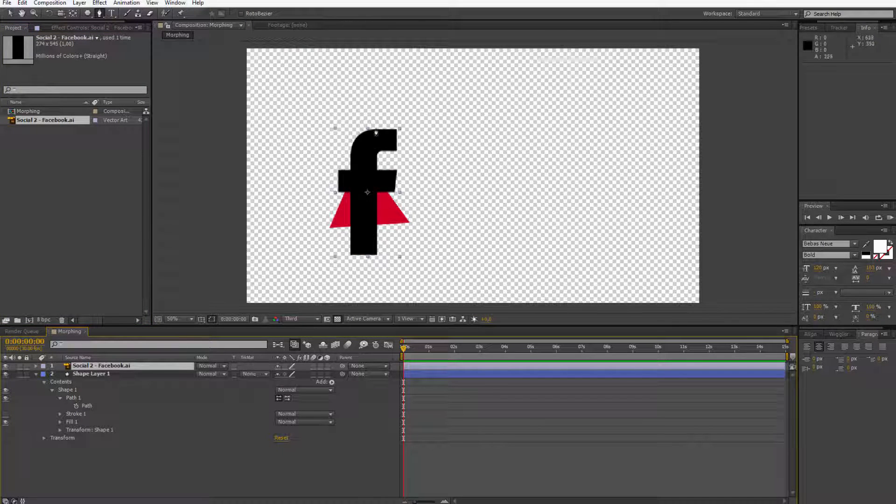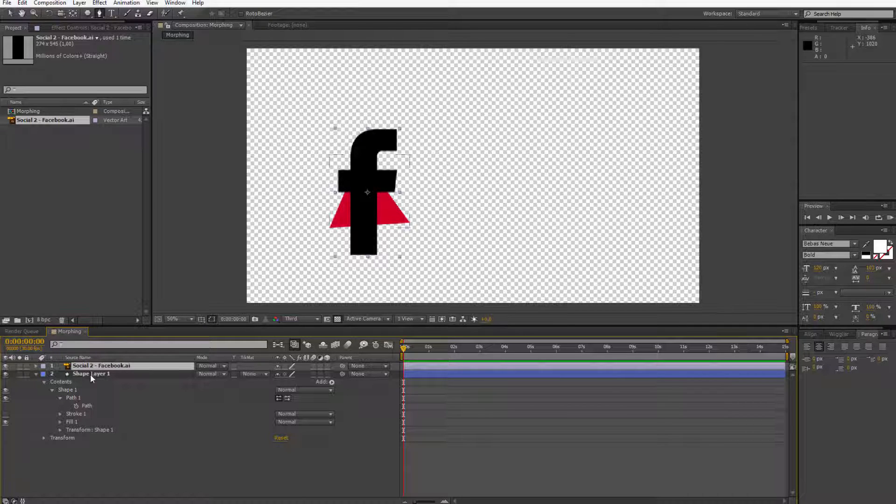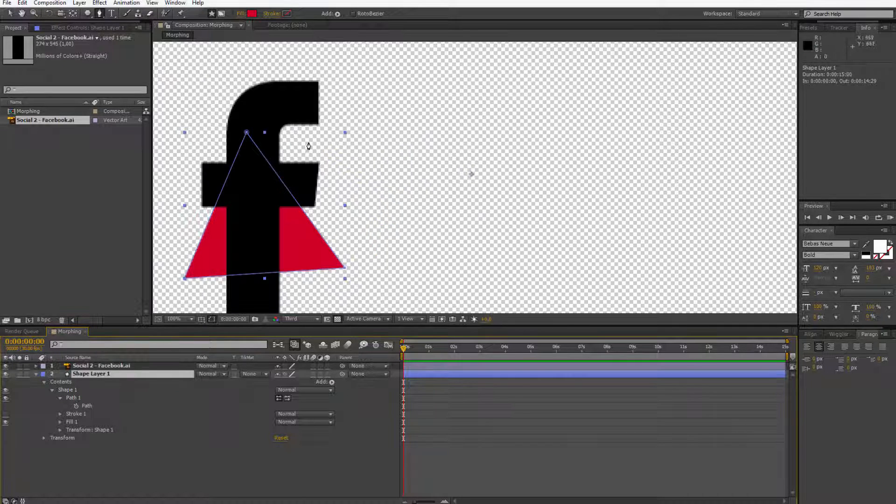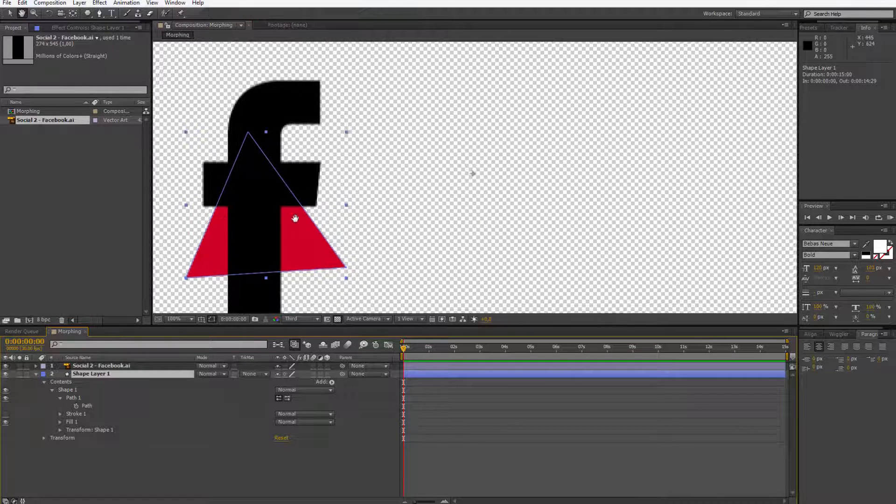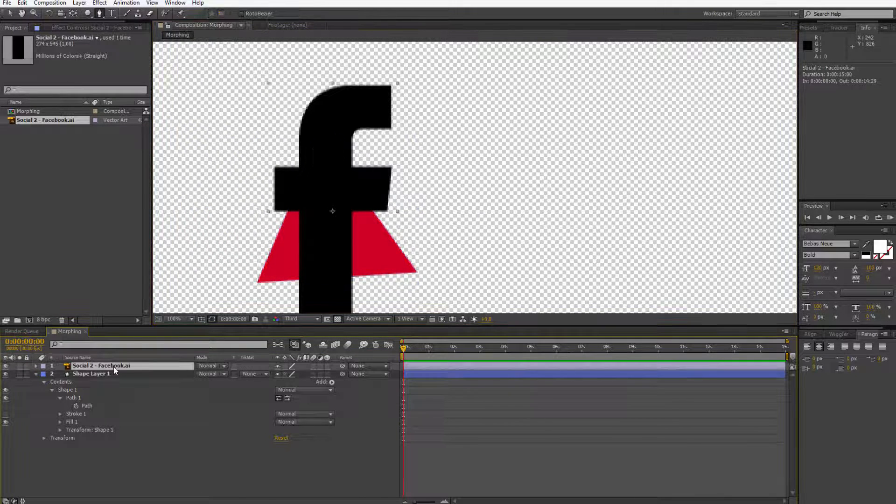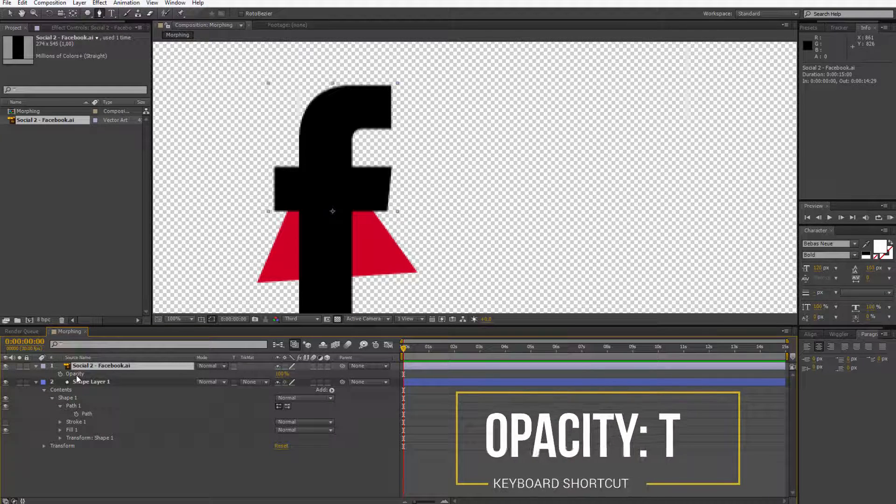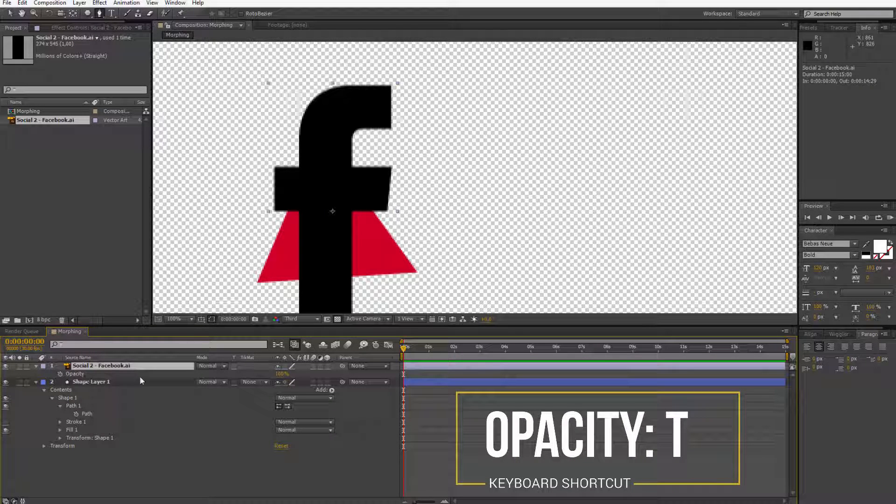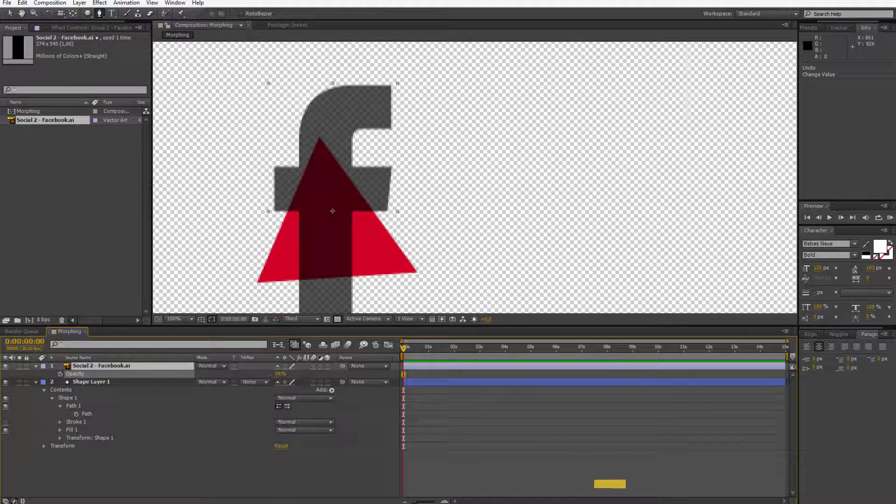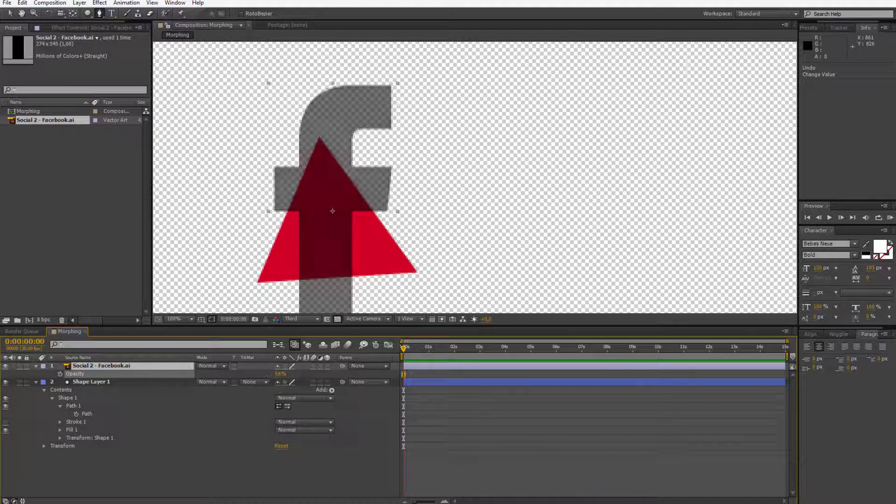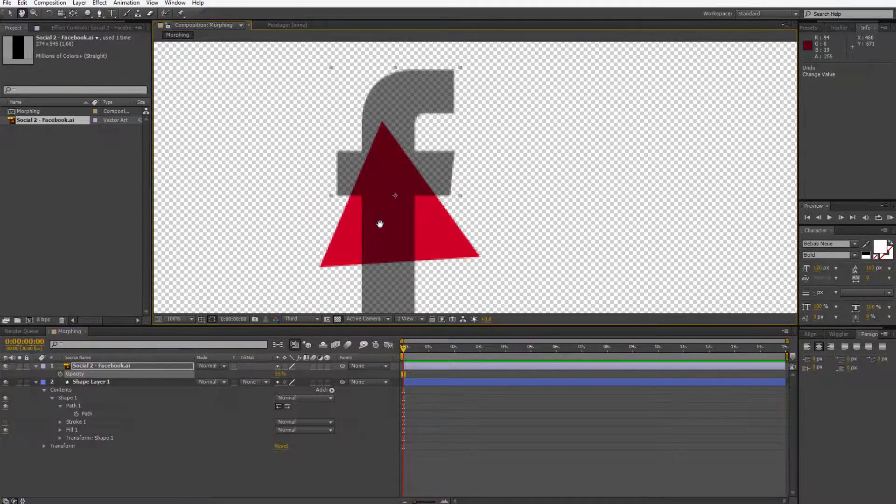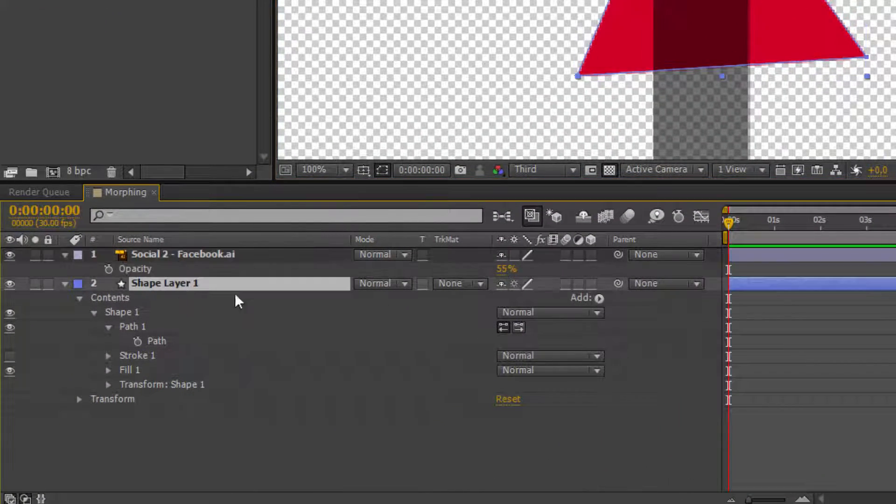The first technique is if you have any shape you can drag it over into After Effects and you can make the morphing by hand. What I mean by that? Let me click on the Facebook one. I press T on the keyboard to open up the opacity property and I make the Facebook icon just a little bit less visible so I see the triangle properly.